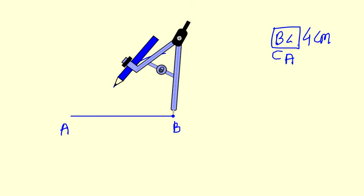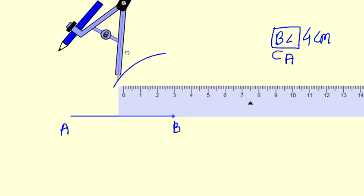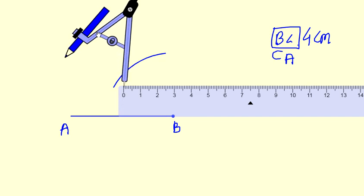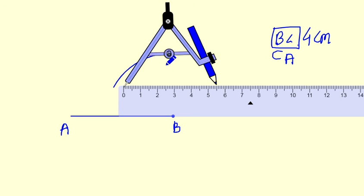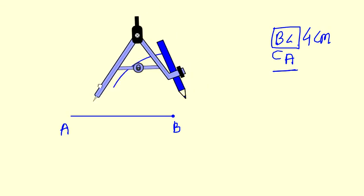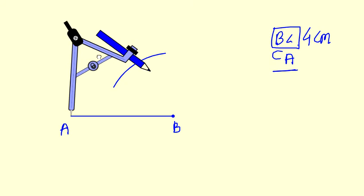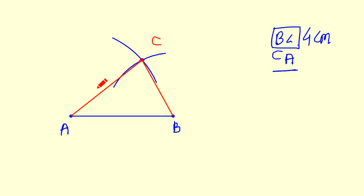Similarly, CA is given as 5.5 centimetres. Now we have to measure 5.5 in the compass. Fix this radius. In CA, you know where A is, so take A as centre and cut an arc. As you can see, we are getting the intersection of the two arcs. Now we will join point A with this intersection point, and similarly point B with this point. This intersection point is C. So this is your required triangle ABC.